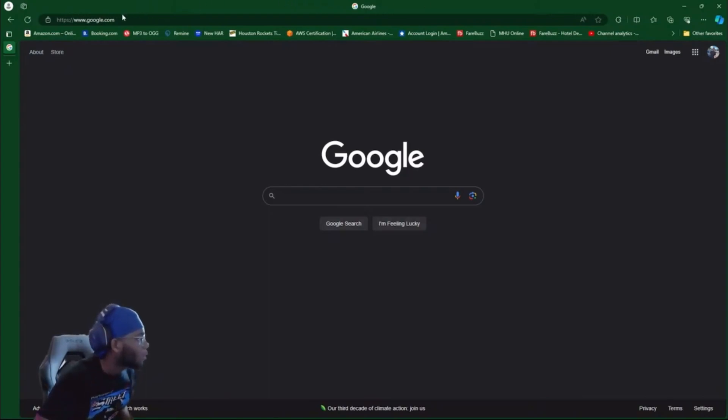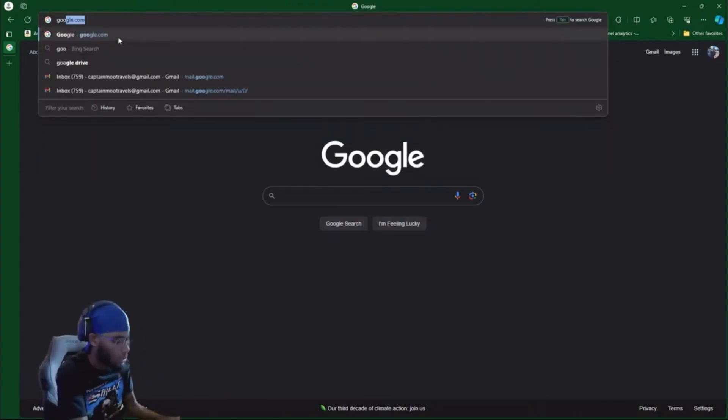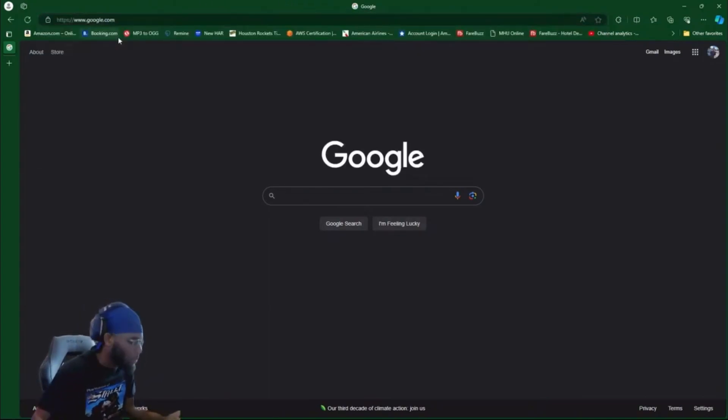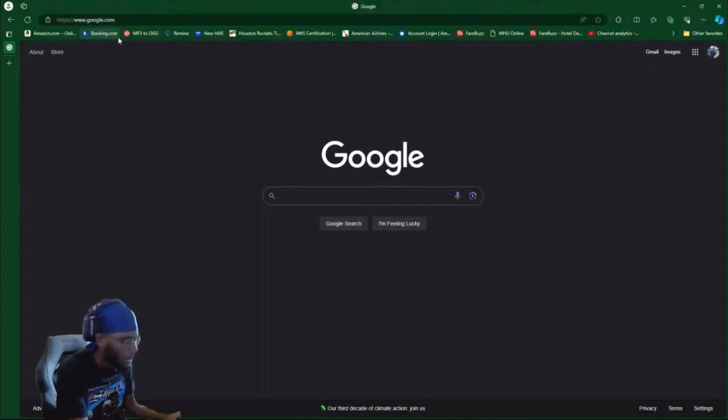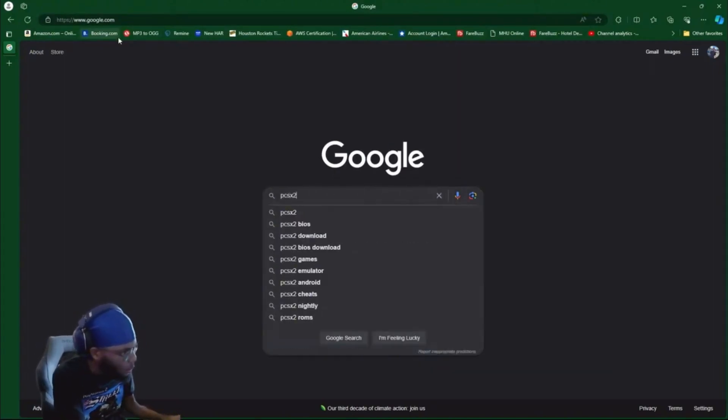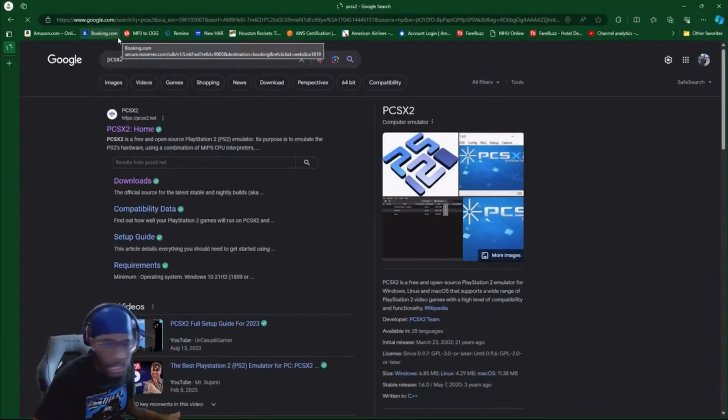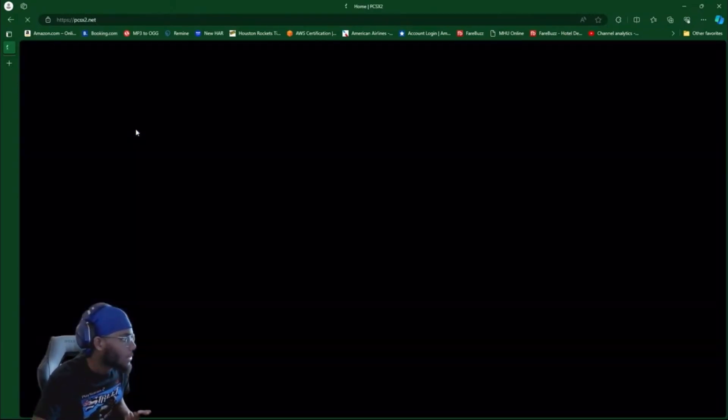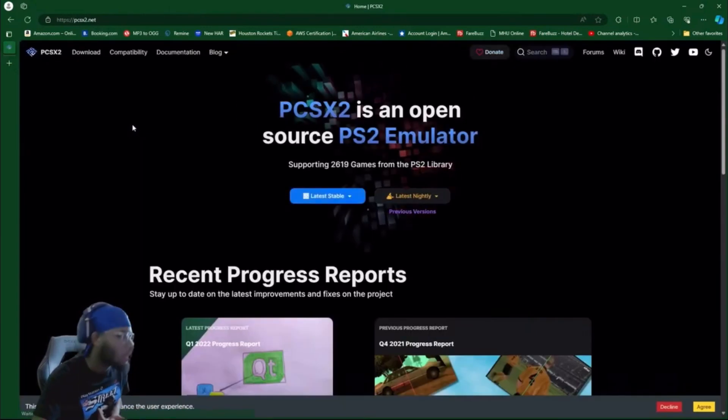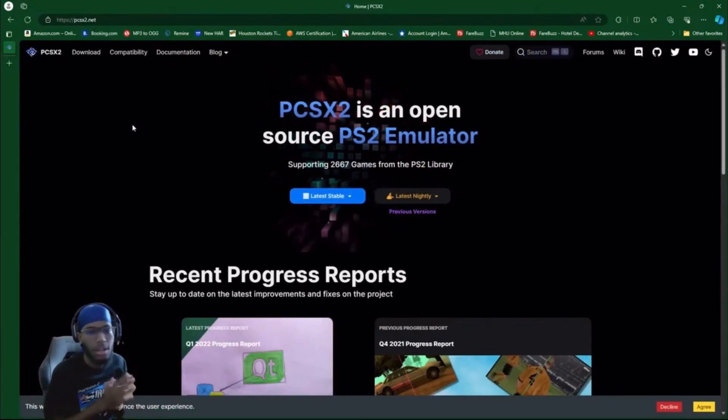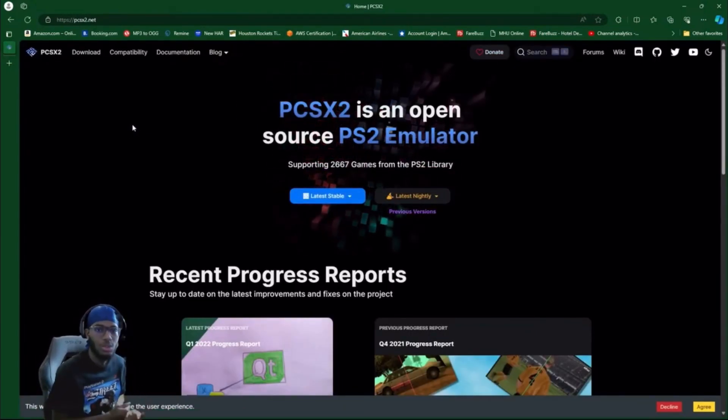You'll go to Google.com, right. Then you're gonna go PCSX2. PCSX2 is gonna be the first one. You're gonna go to home.